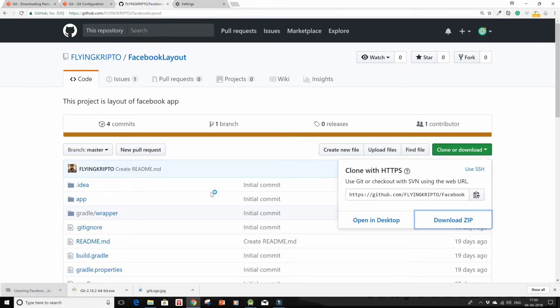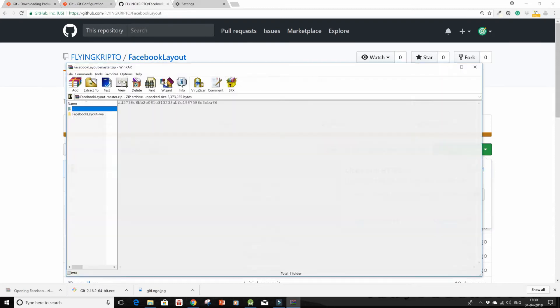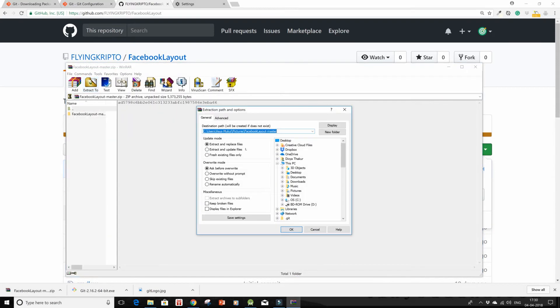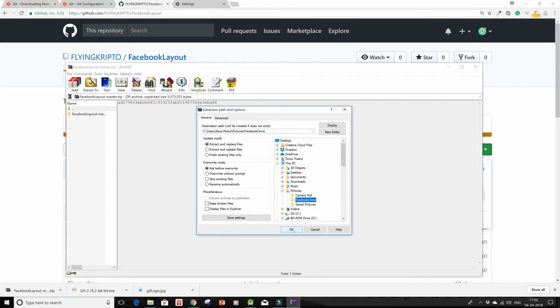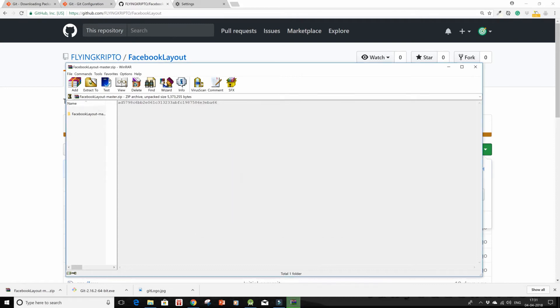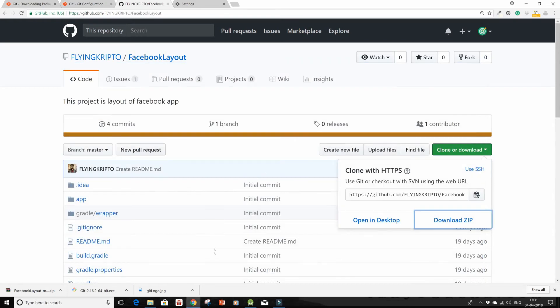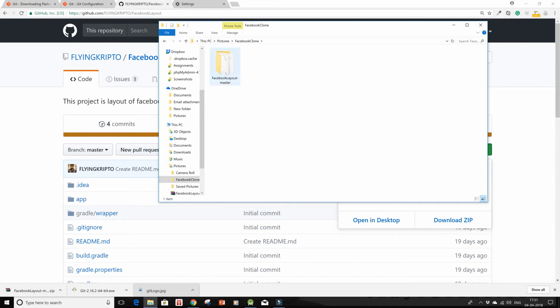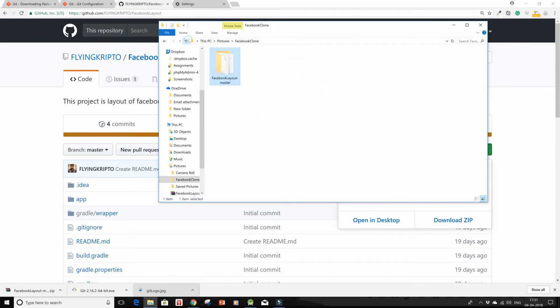I'll choose this place of extraction. Facebook clone is the directory that I've already made, so just click on OK and close this up. So now when I go into my Facebook clone directory, I see that indeed this has been formed and extracted directly into pictures.